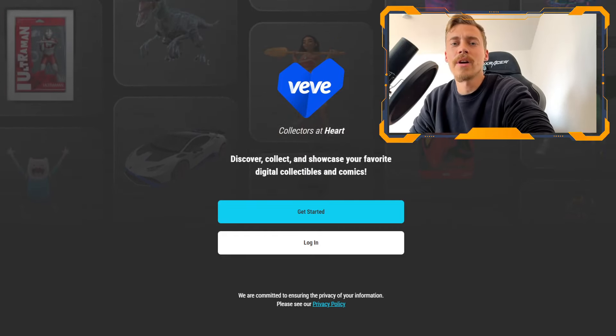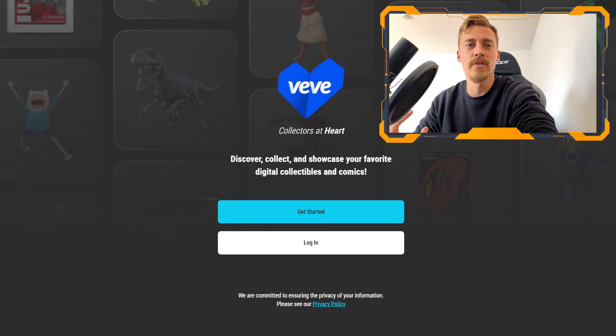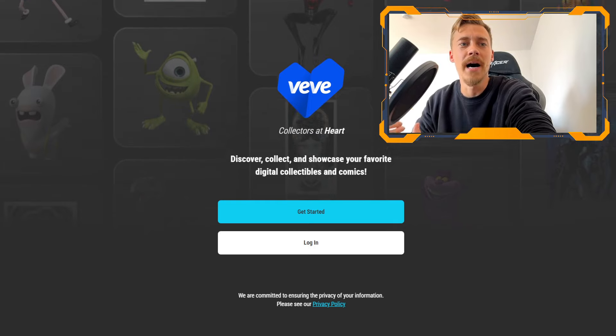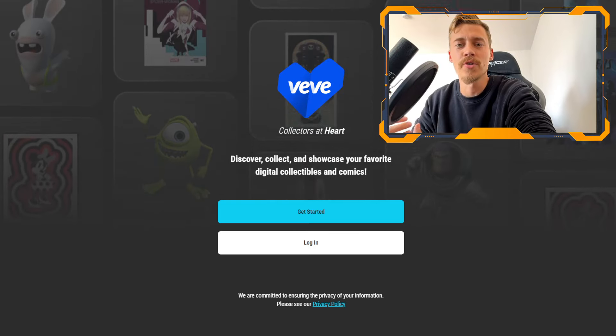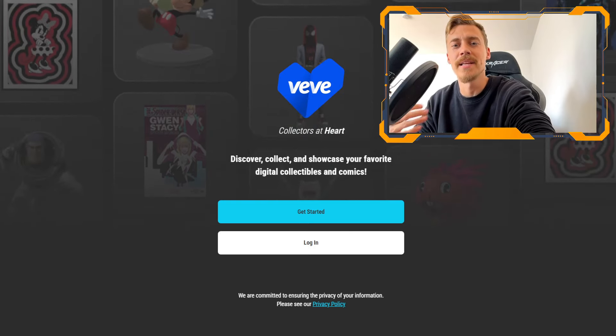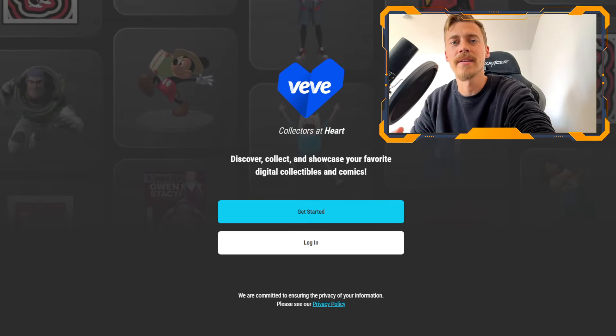Today we are going to check out how you can create your account on VeVe and buy your first collectibles step by step and easy to comprehend.